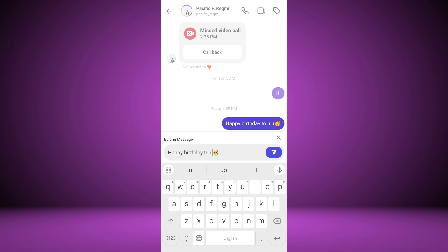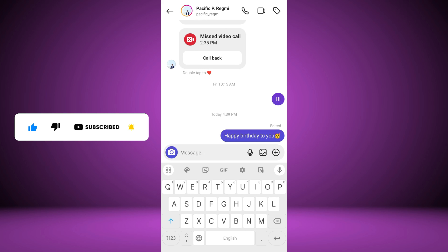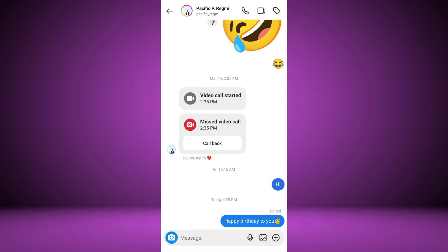Now you'll be able to modify the text of your message as needed. Tap on the text field to make your changes. Once you've made the necessary edits and are satisfied with the revised message, tap the send button to update it in the chat. After editing the message, the recipient will receive a notification indicating that the message has been edited. This helps maintain transparency in the conversation.